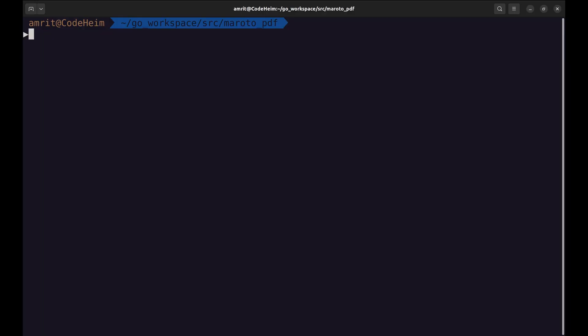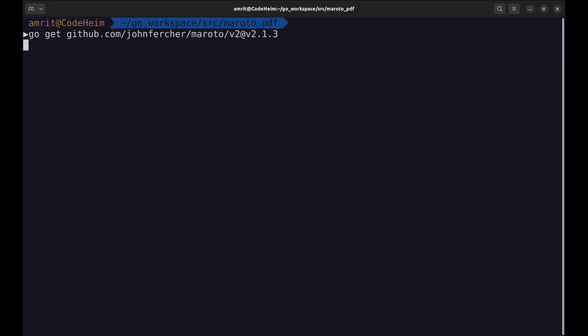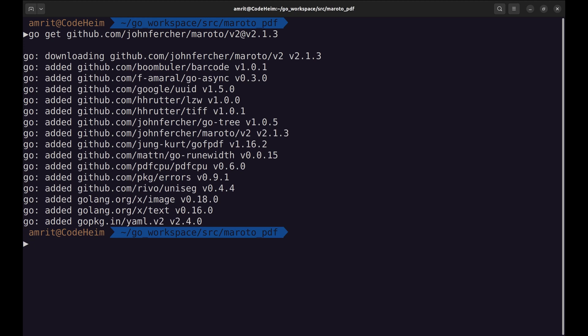To get started, let's install the Maroto package in our Go project. Run this command in your terminal. Once it's installed, you're ready to start generating PDFs.